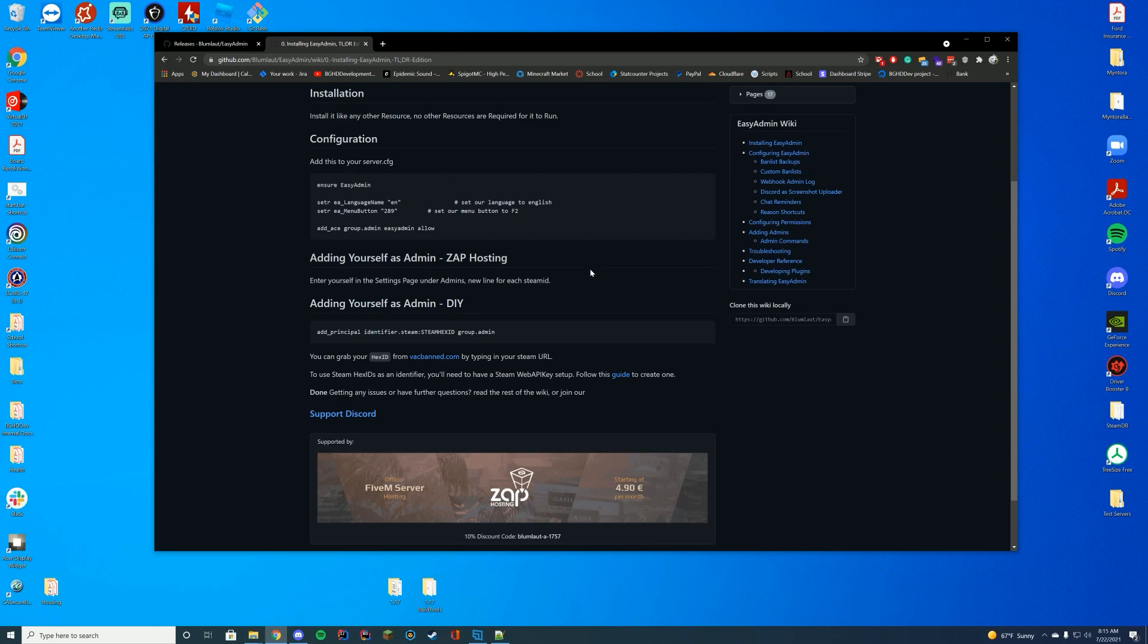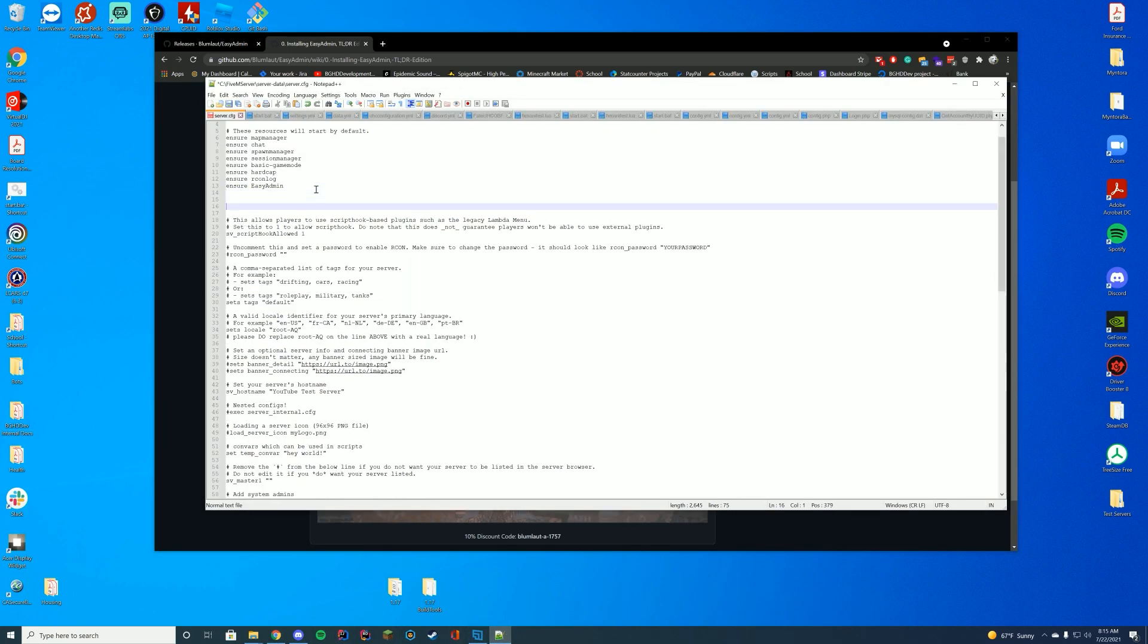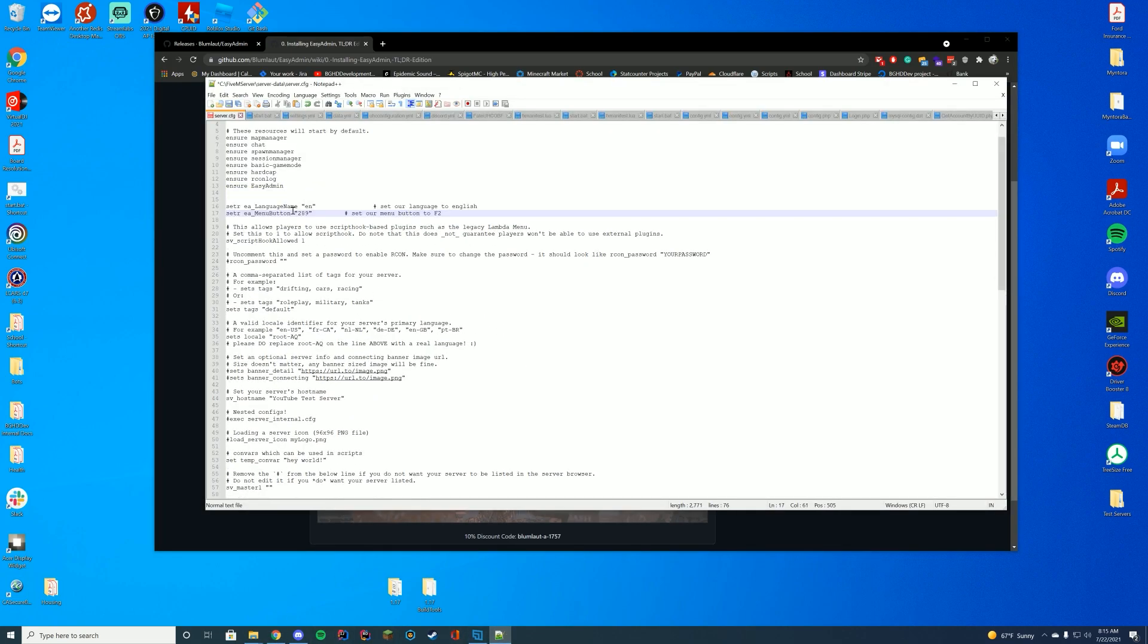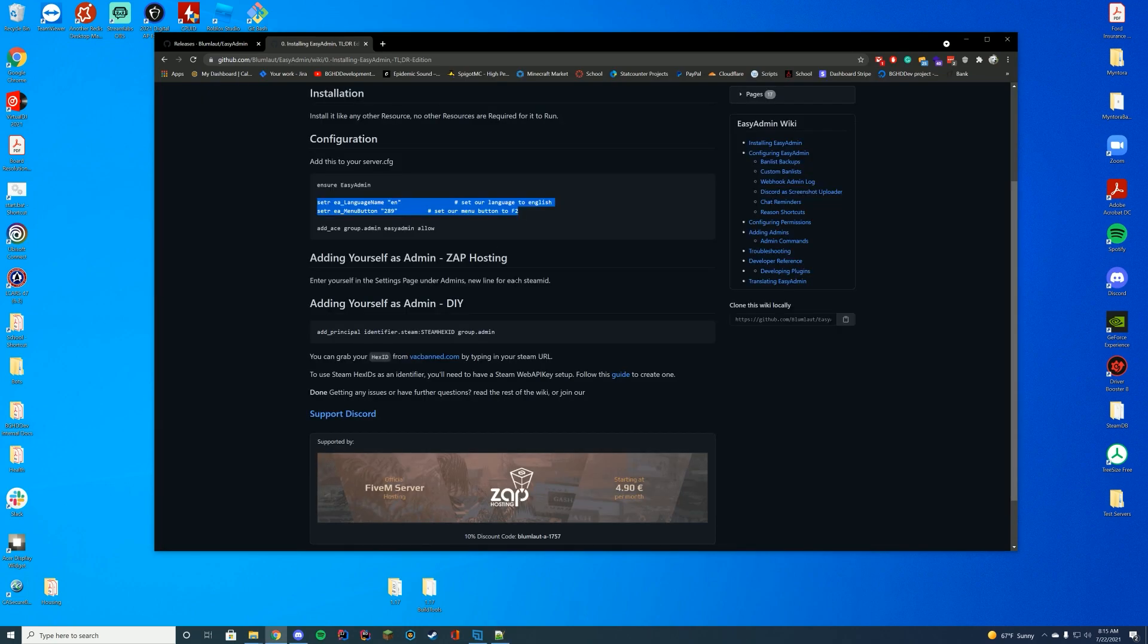If we go back to our configuration section, it's going to tell us two things we're going to have to add to here and another permission thing. So first we're going to add these two language and menu buttons. What this is doing is it's going to set the language name for our menu to English, and it's going to set our menu button to F2. You can obviously configure the menu button by exchanging the number.